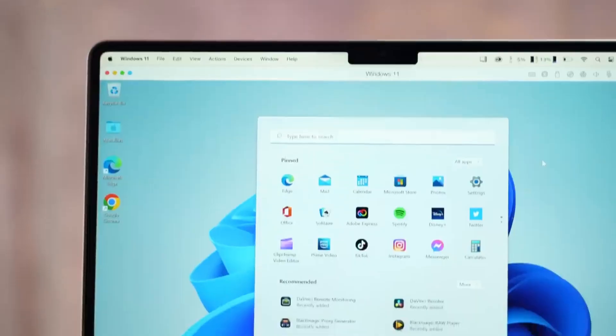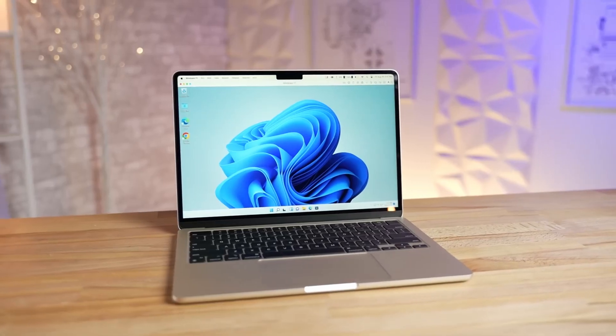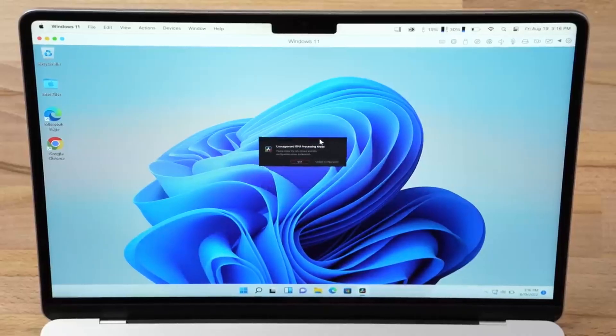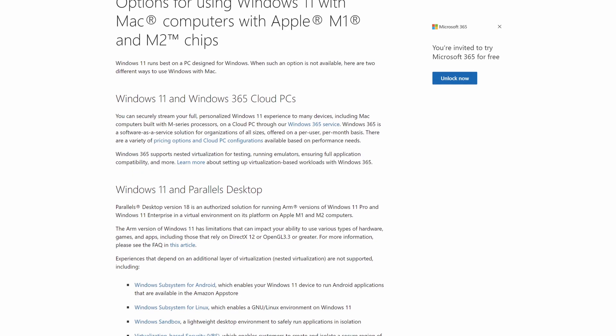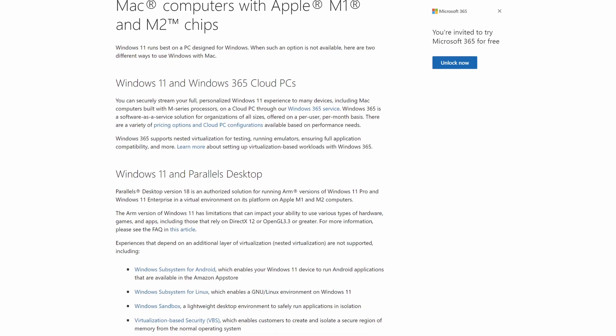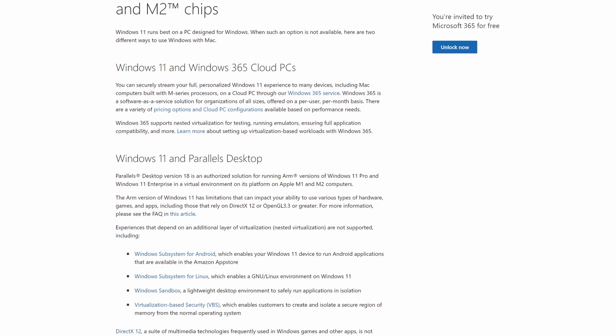Windows 11 on ARM is now officially supported on Apple Silicon, but it's not all good news if you want to run Windows 11 on Apple's M1 or M2 Macs. In a blog post this week, Microsoft announced that it was going to start officially supporting Windows 11 on Apple Silicon with the release of Parallels version 18.